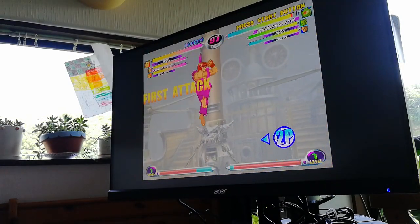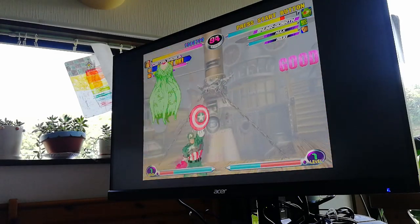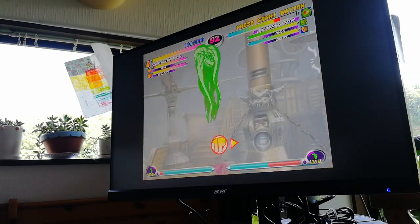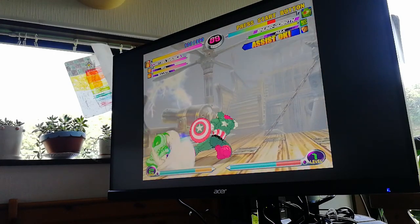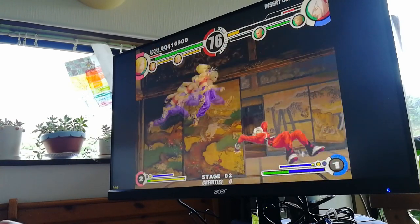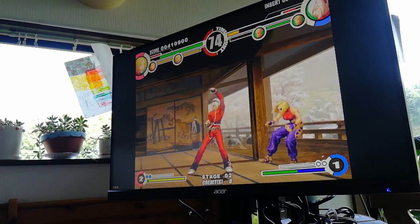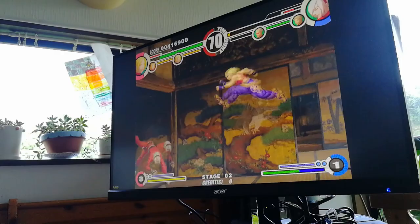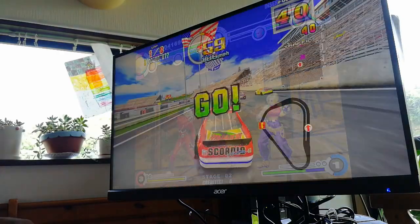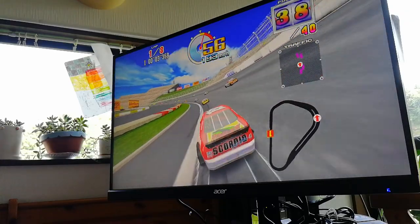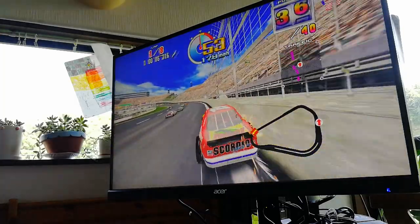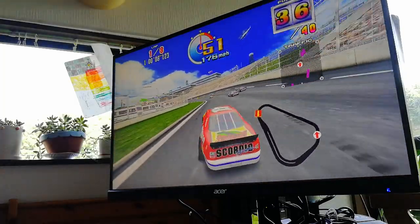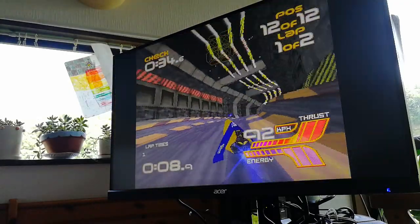Marvel vs. Capcom 2. Naomi. King of Fighters 11. Atomiswave. Daytona USA 2. Model 3. Wipeout XL. PlayStation.